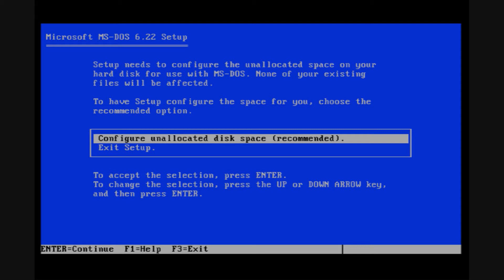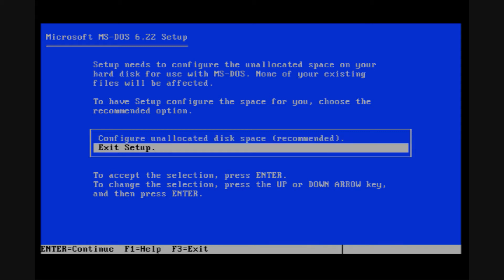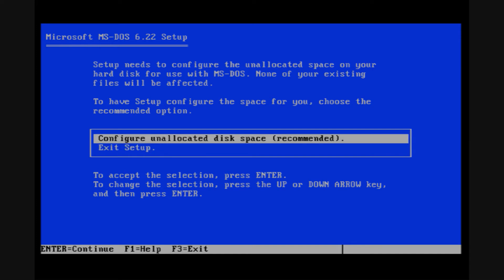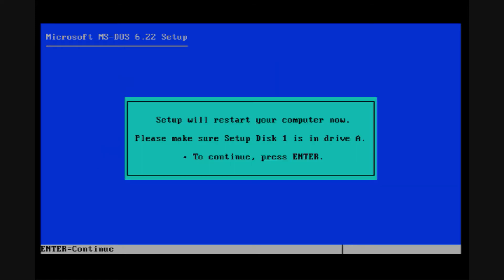So I'm going to let MS-DOS configure my space for me. The other option would be to exit setup, in which case you could go to another program like fdisk and make your own partition. But I'm going to let MS-DOS handle the partitioning for me. Now it wants to restart my computer because the partition has been created.